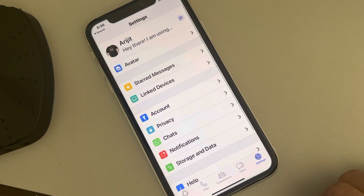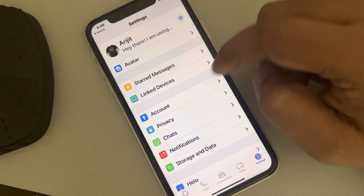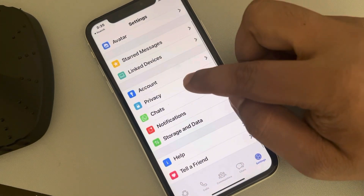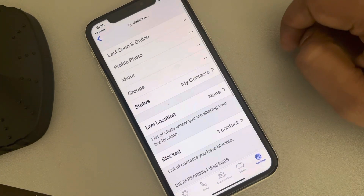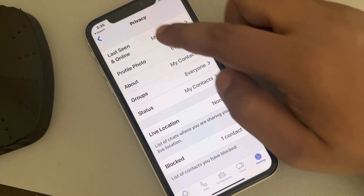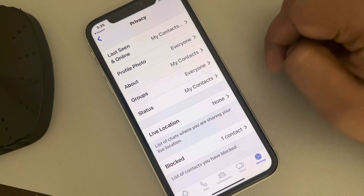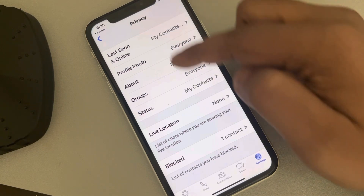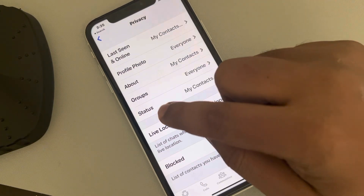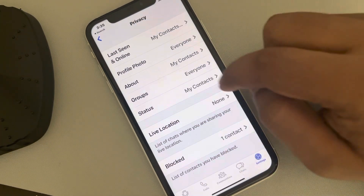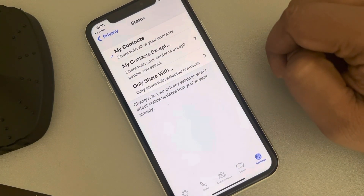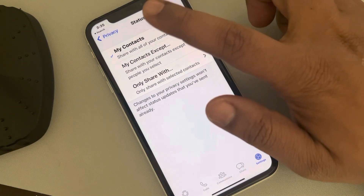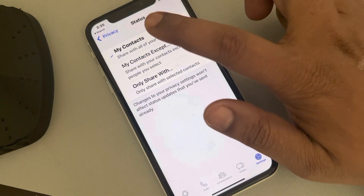Now tap on Privacy. Here you will see many items — just tap on Status. Now tap on 'My Contacts Except'.